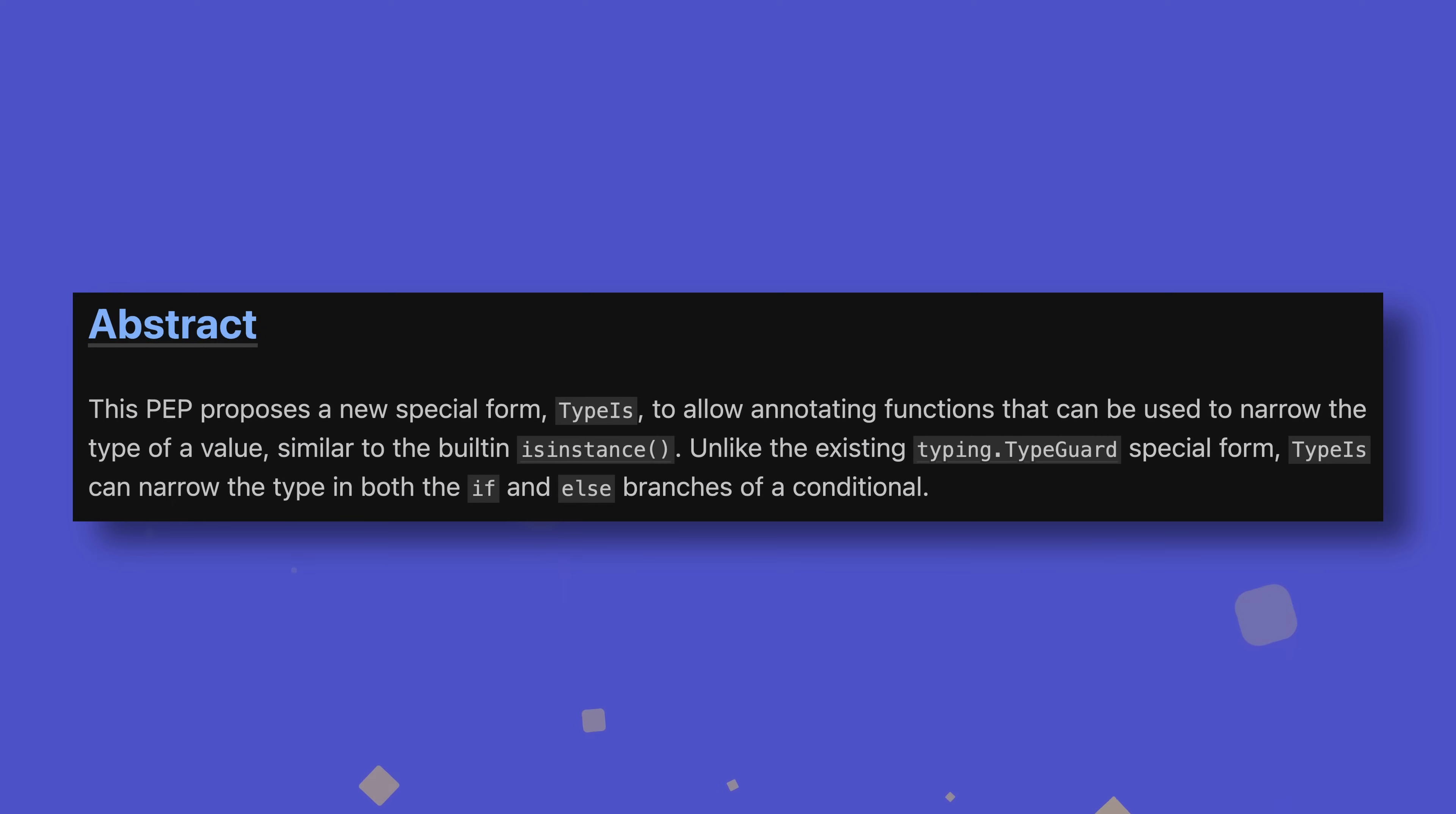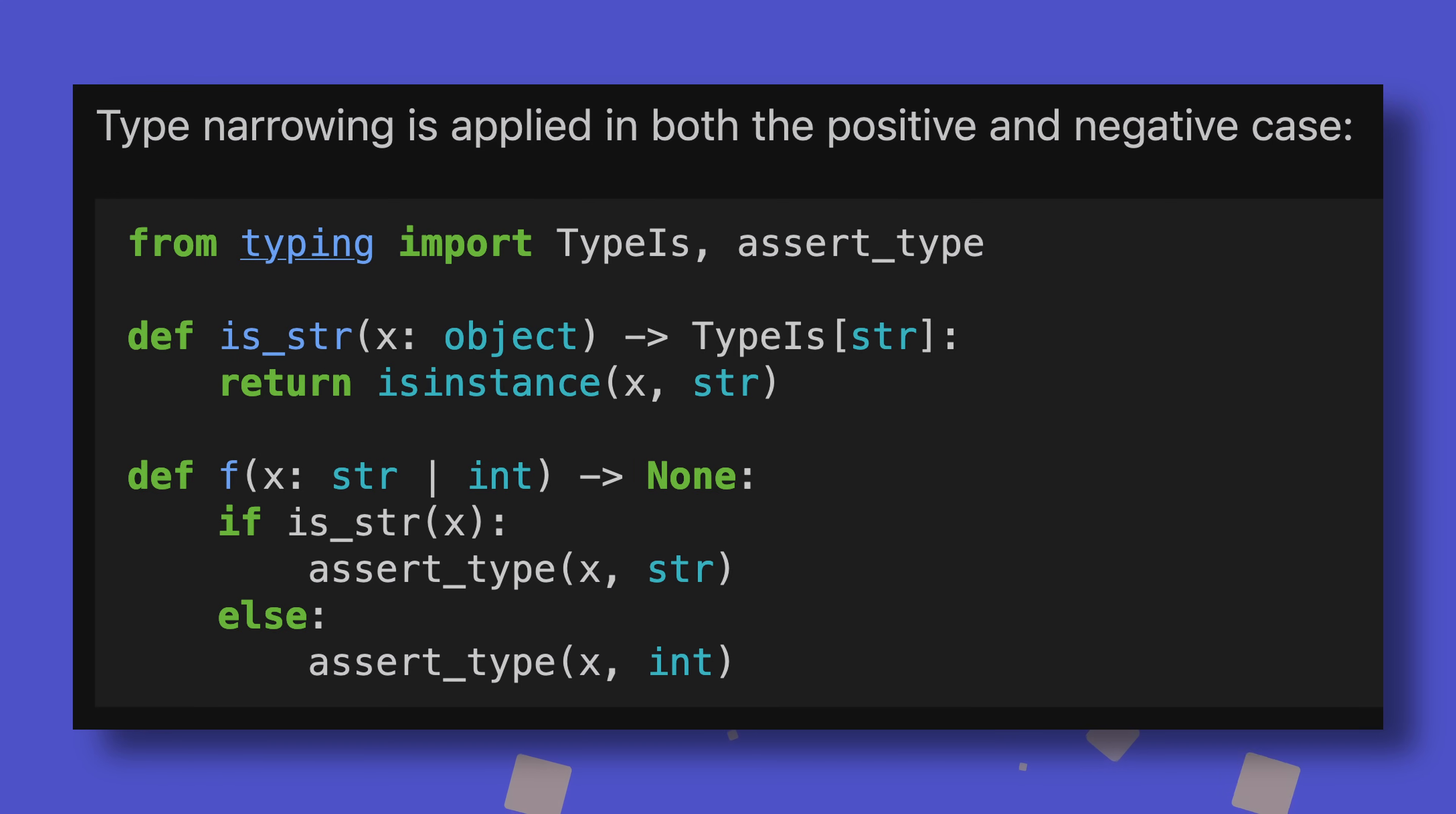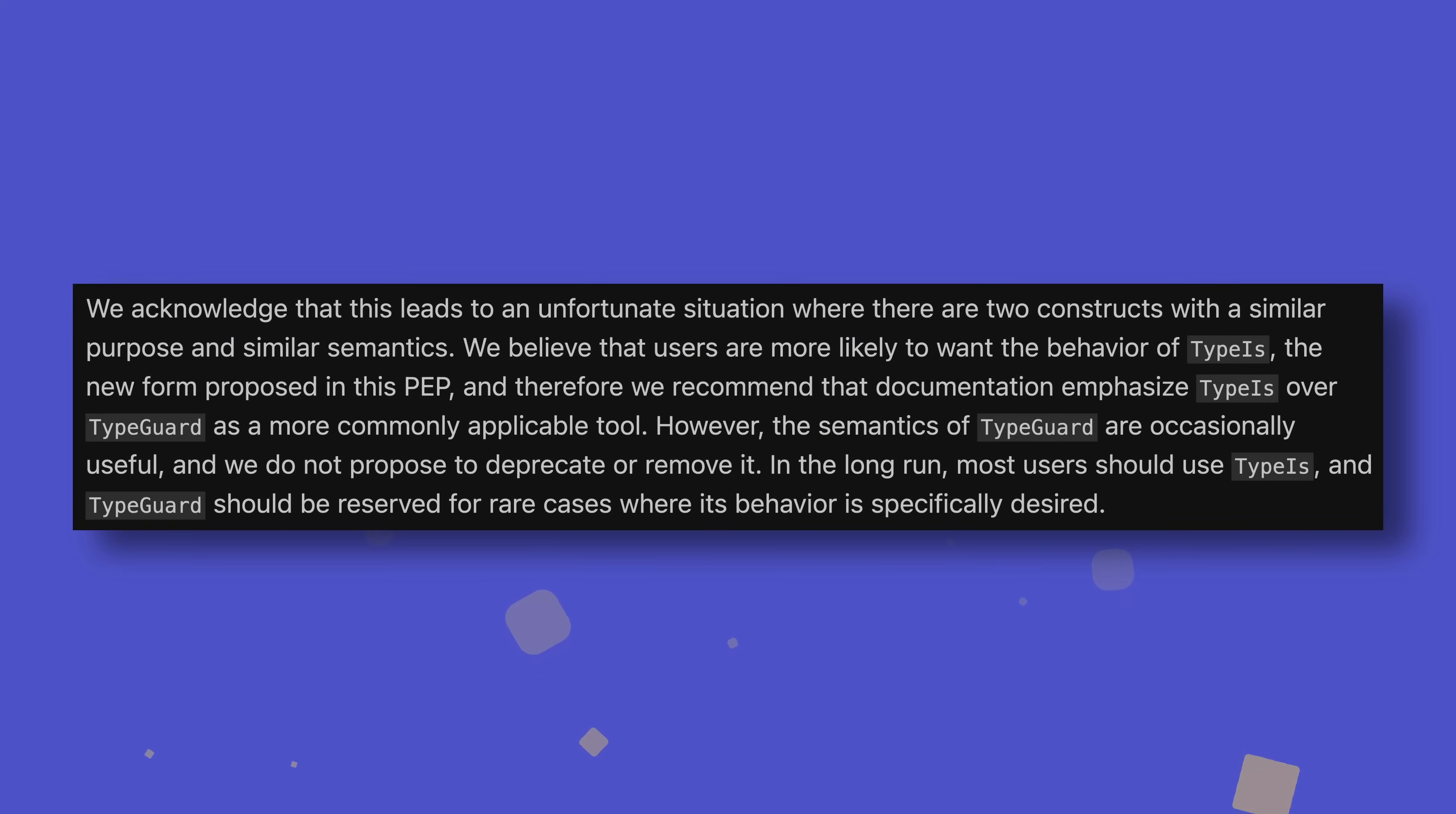Something that would have been really useful when implementing my sync async hybrid functions is the new type is form. This will work very similarly to type guards but allows type checkers to enforce the else branch in a statement. That is, if you have a variable that is a string or an integer, and you check whether the type is a string, the type checker will be able to infer the variable is an integer if the check returns false. This is not currently possible using type guards. This does mean there are now two ways to do very similar but definitely distinct tasks, but the decision was made to not alter or deprecate type guards behaviour due to backwards compatibility concerns.